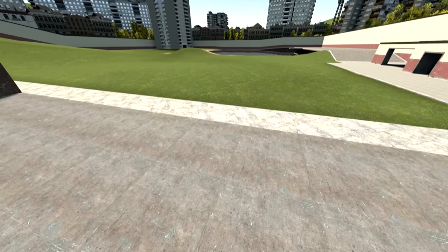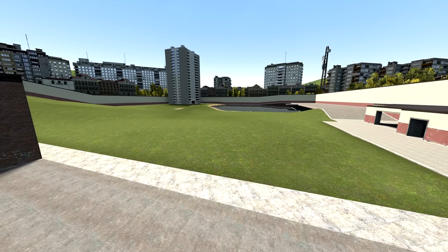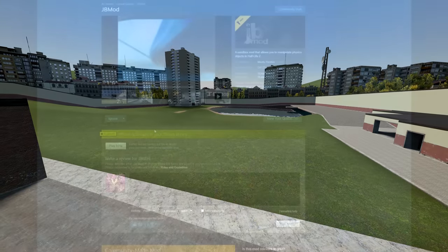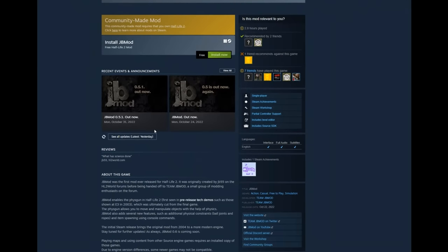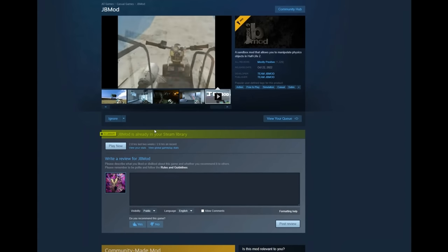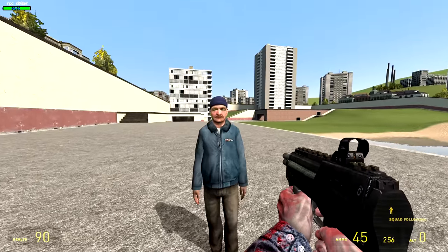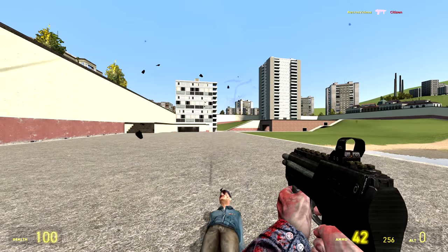Ah Garry's Mod, the game where you can do pretty much anything. We recently did a video comparing Garry's Mod to JB Mod, but now today we're going to talk about something specifically, just Gmod.